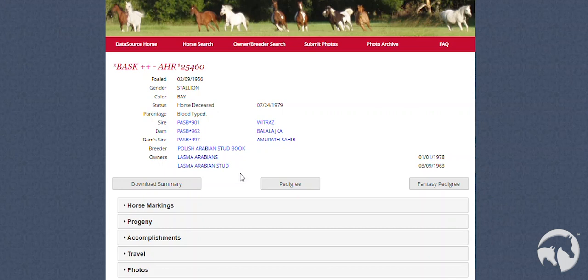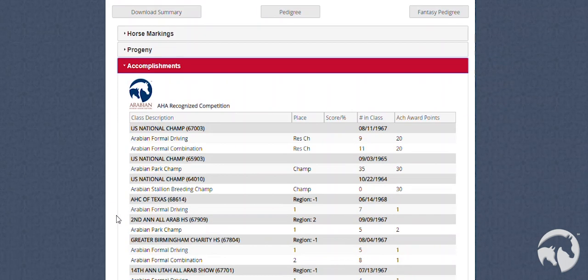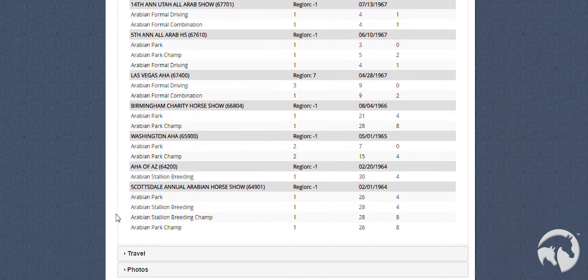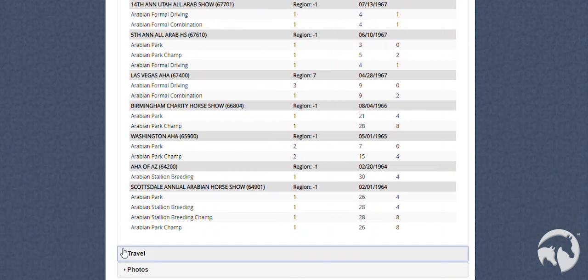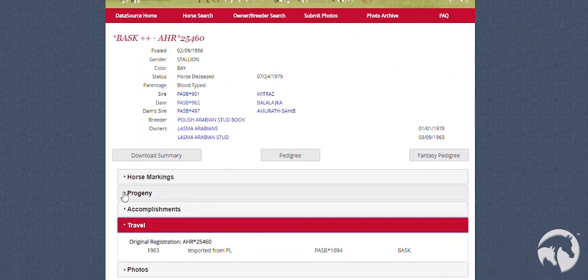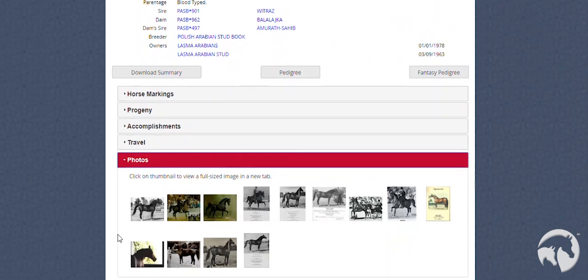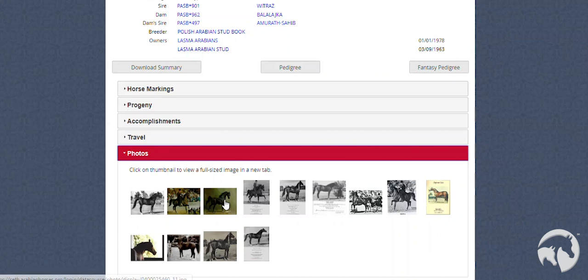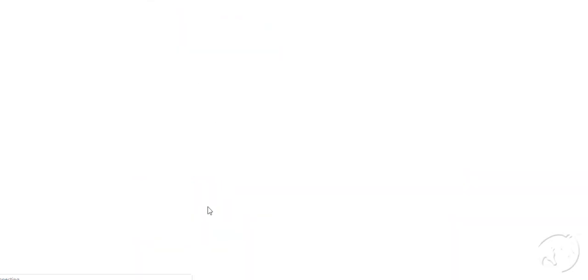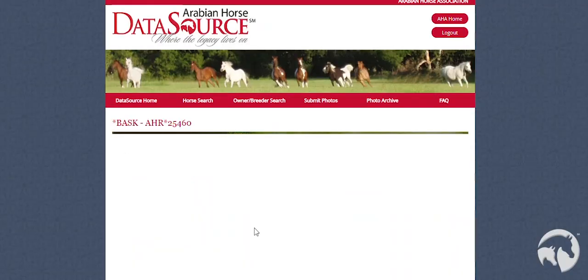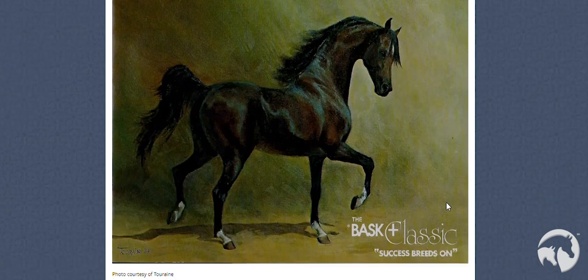Back on the Horse Detail page, you will also be able to see their accomplishments, travel, and photos. If you click on a thumbnail of a photo, it will open in a new window, allowing you to see the full photo.